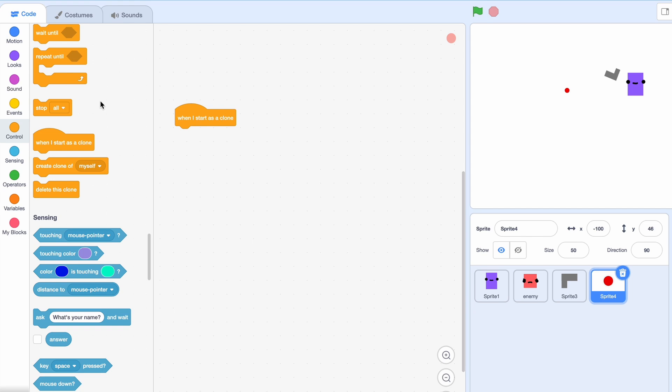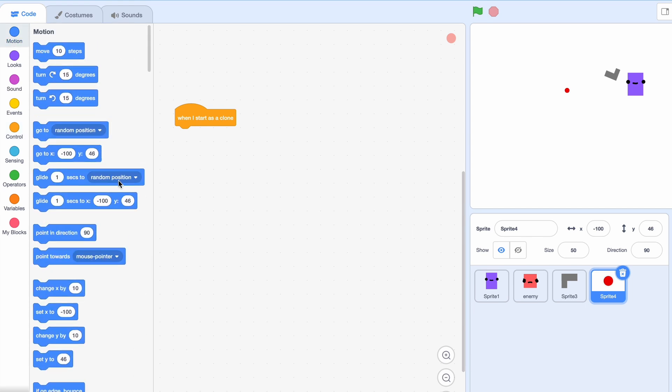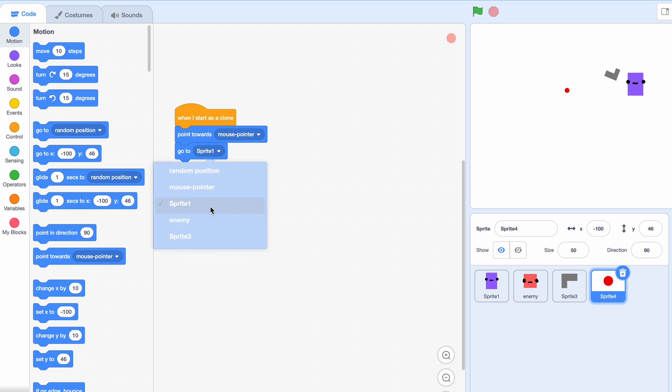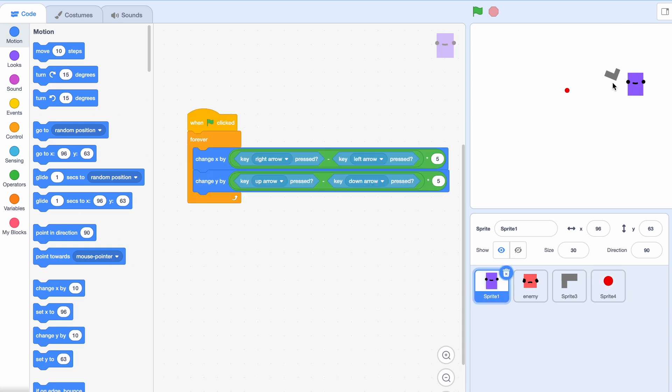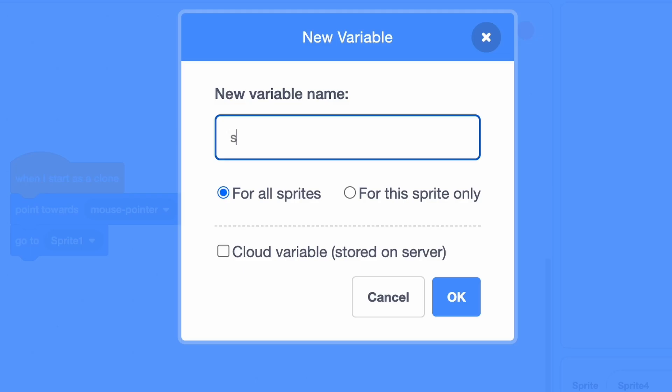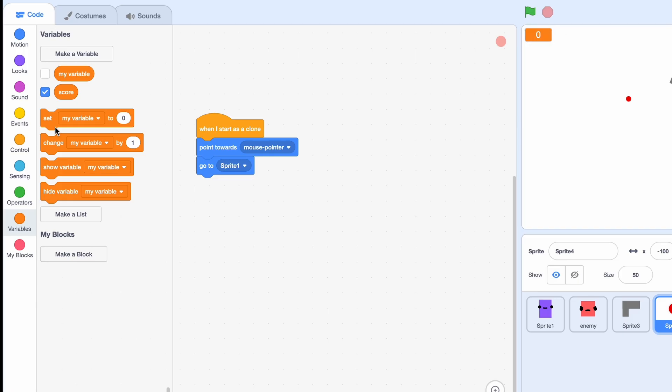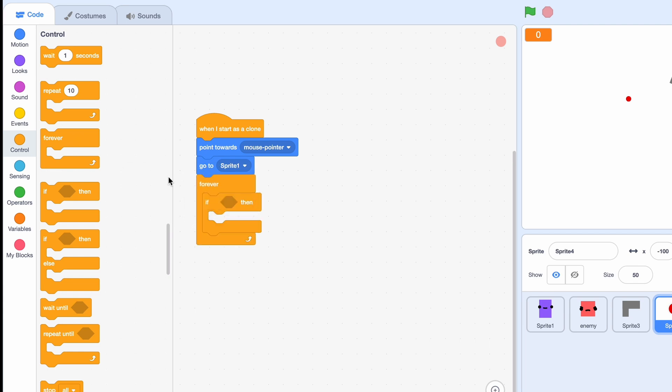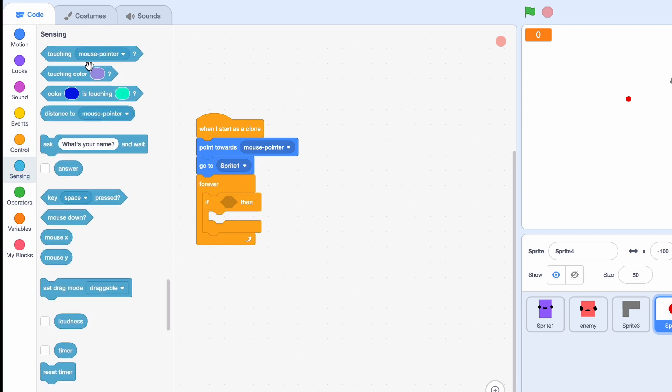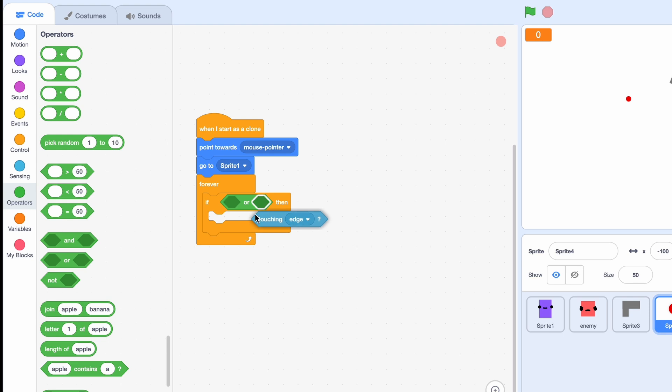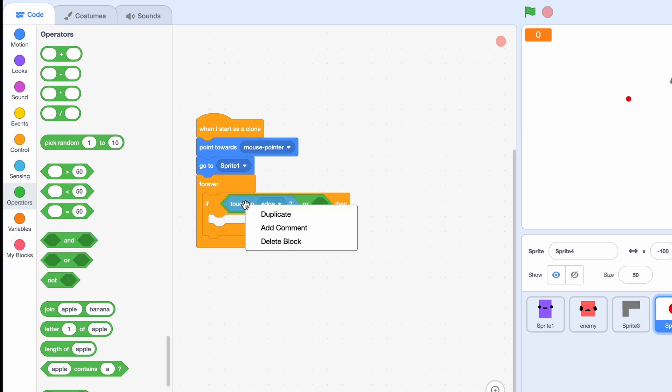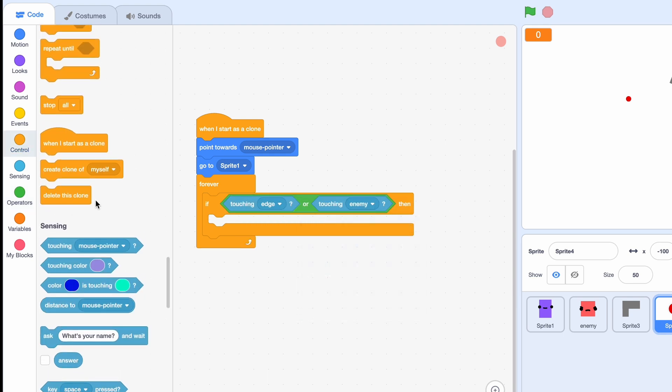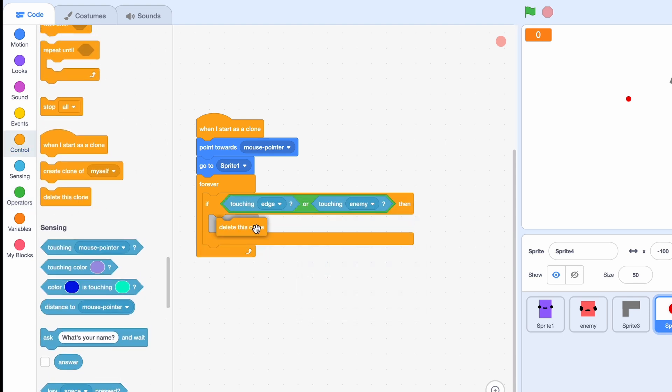Now here I guess we start with when I start as a clone, I'm gonna point towards the mouse pointer and go to sprite 3. Or you could also just say go to sprite 1 because it's the same. So I'll say go to sprite 1 and these two I'll bring them to the front. And let's make a score variable. Okay, if forever.